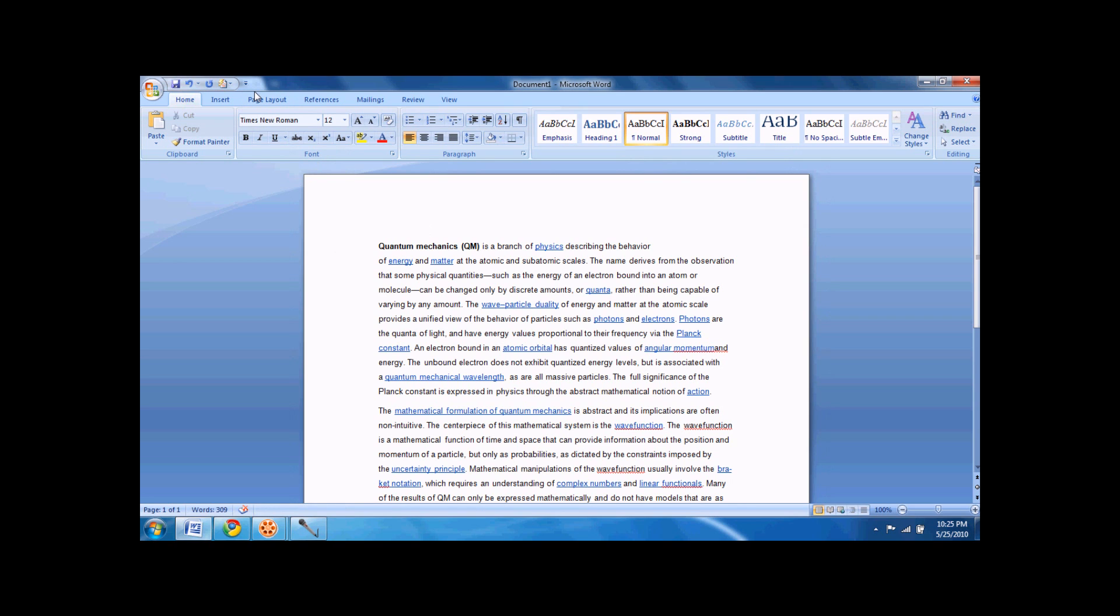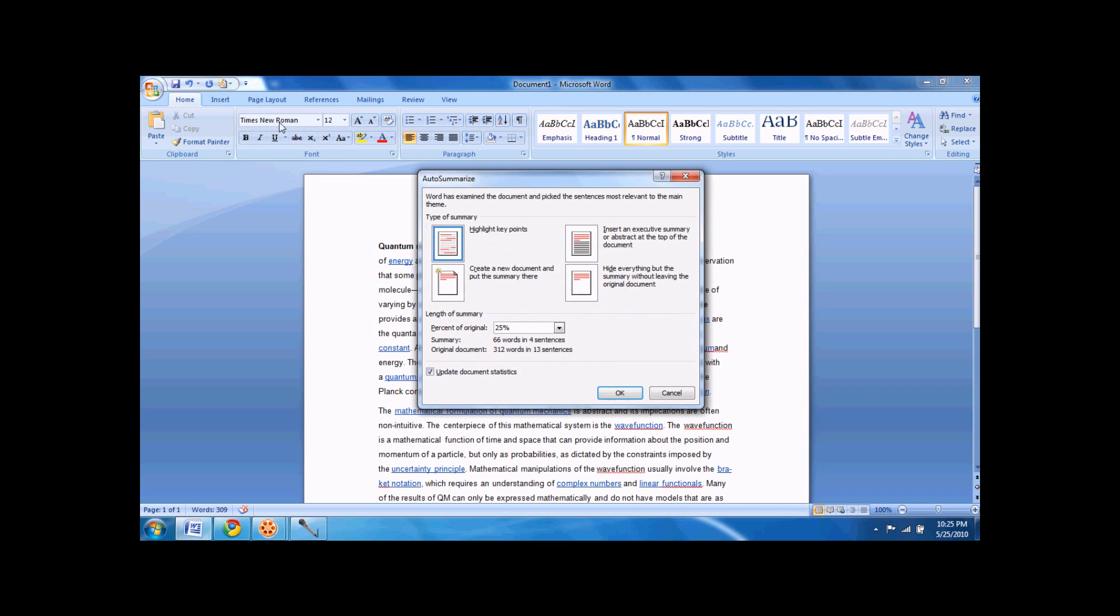So then, click it up here, click auto-summarize. There's four different options you can do.